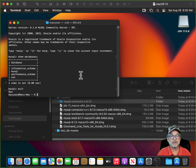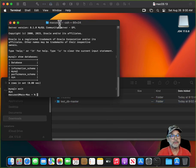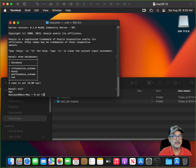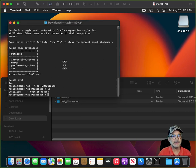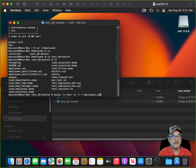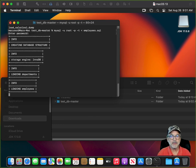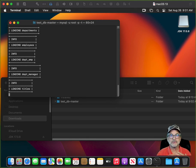The last thing we want to do is install the test employees database. From the terminal, change directory to Downloads, run ls, change directory into the test_db_master folder, and run 'mysql -u root -p -t < employees.sql'. Type in your MySQL password. What this does is create the database called employees, create all the tables and structure, and then load the actual data into the database.